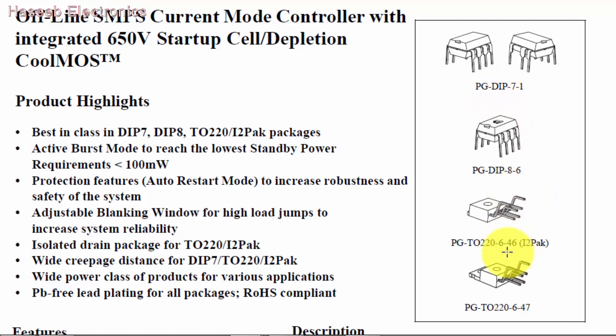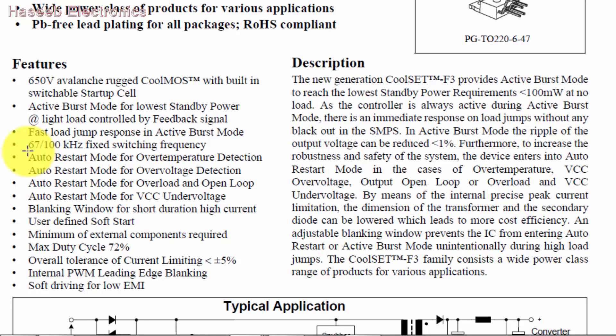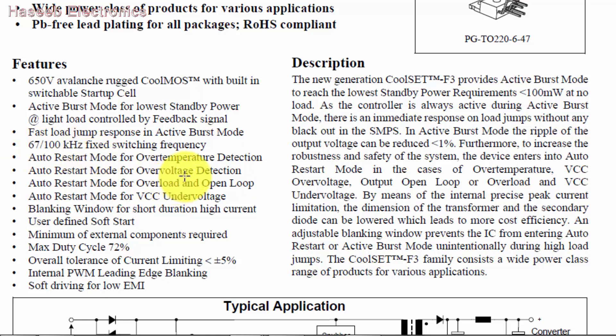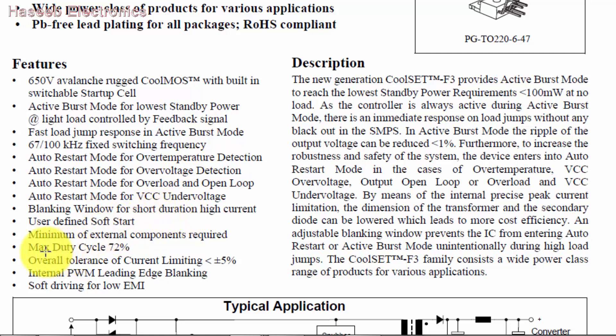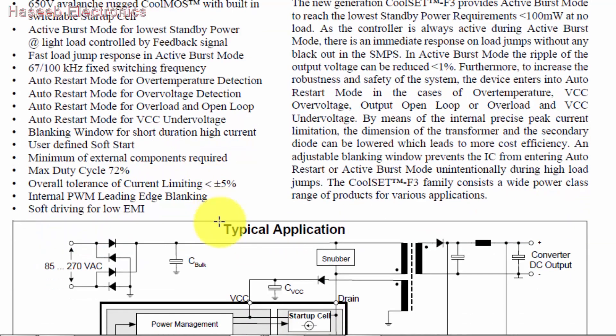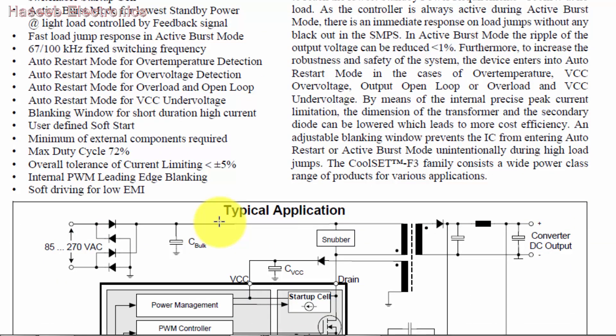Also available in TO-206-46 and 6-47 packages. Switching frequencies are 67 kilohertz and 100 kilohertz with different protections: over temperature, over voltage, over current, VCC under voltage. Maximum duty cycle is 72 percent. So how can we find an equivalent for this IC?